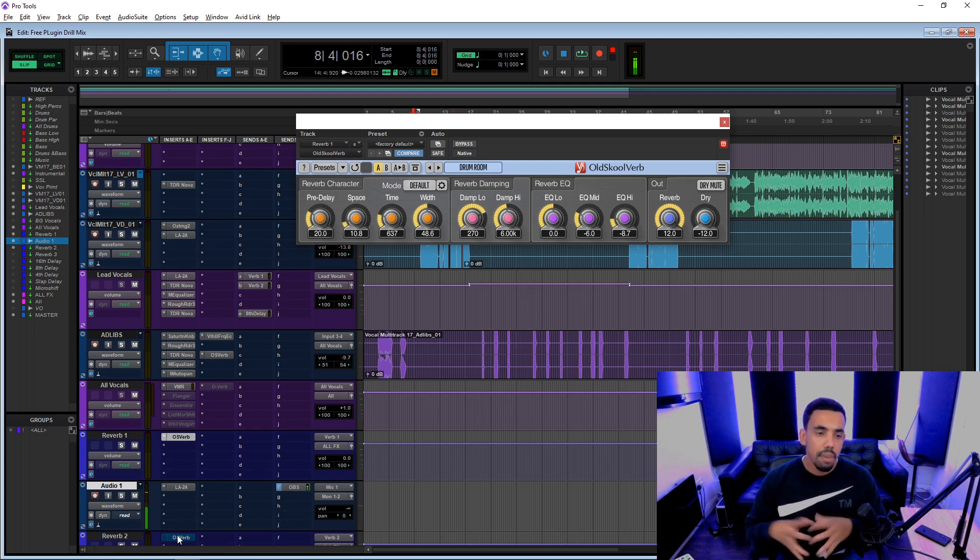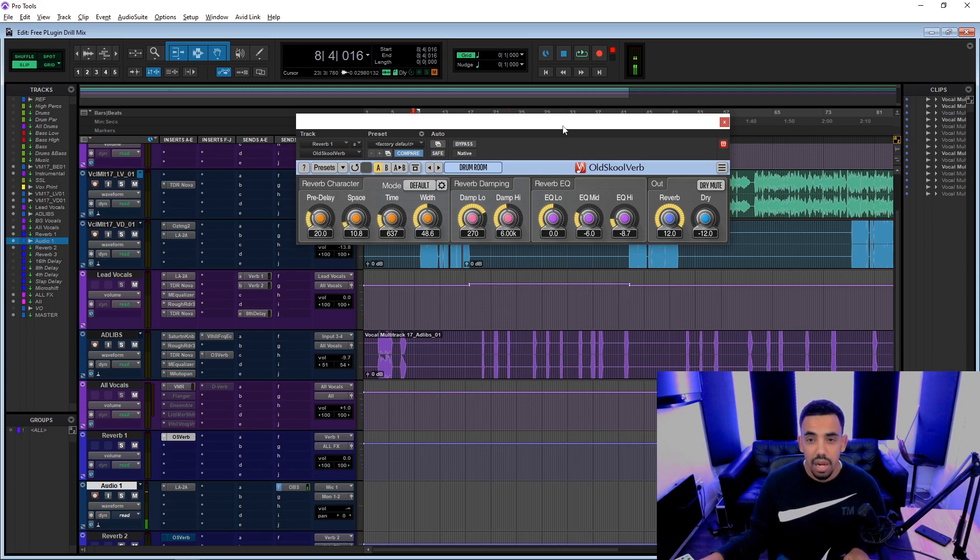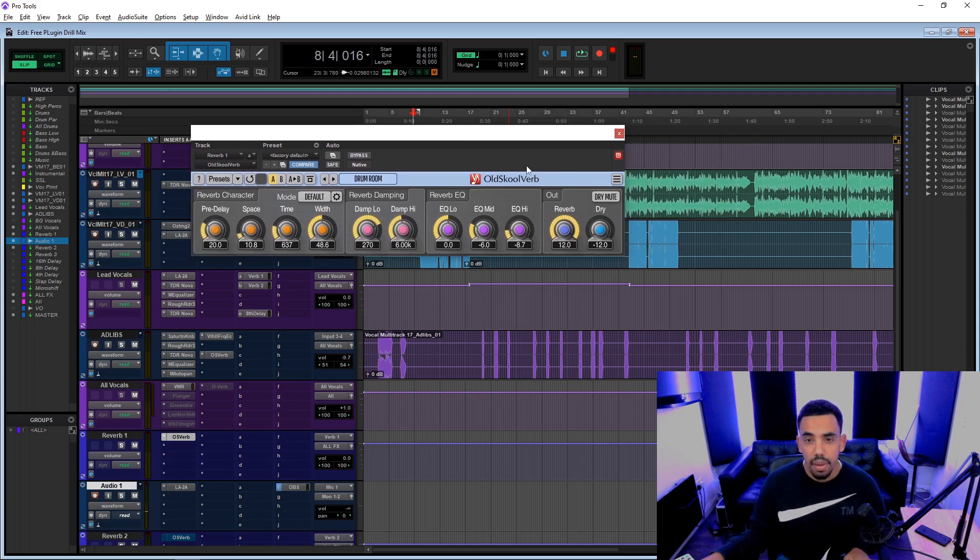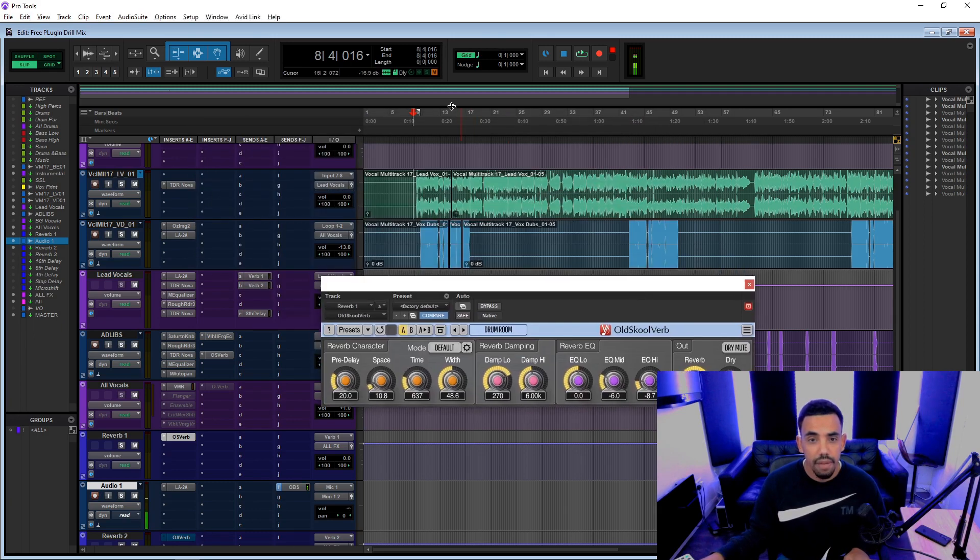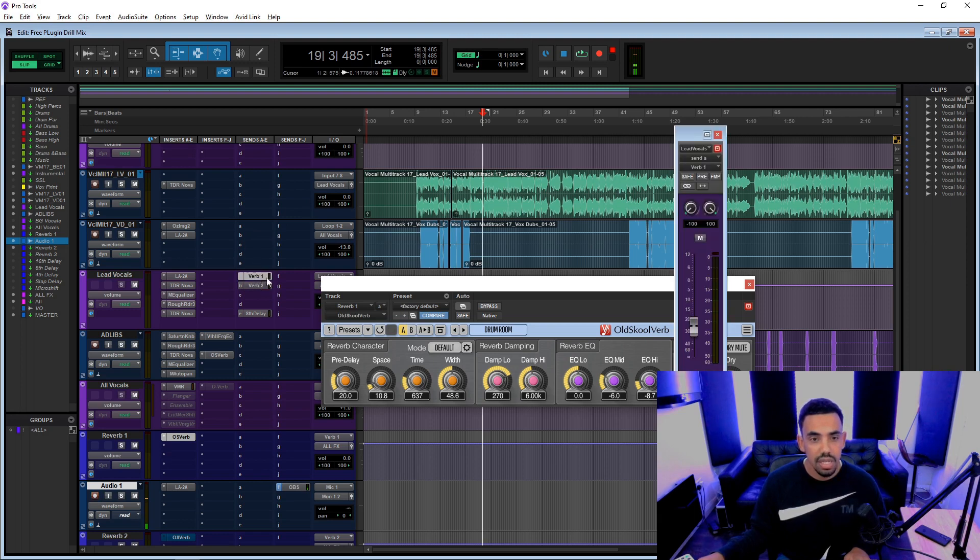Because when we're recording in these vocal booths, sometimes they can sound a little bit boxy. So I like to use small room reverbs just to brighten them up a little bit, give them a little bit more space in the mix, basically.